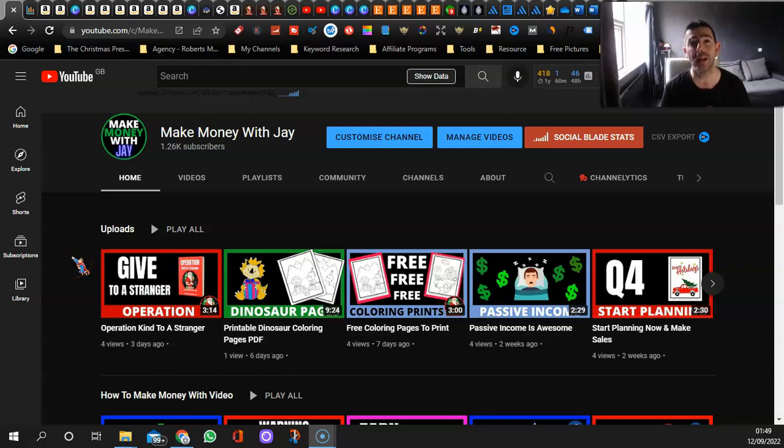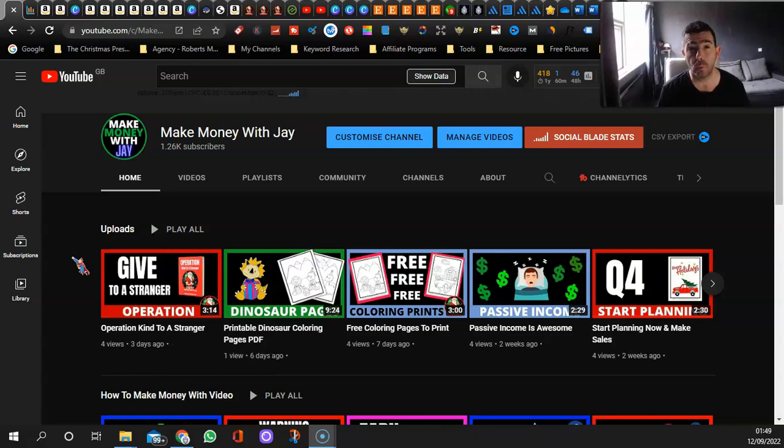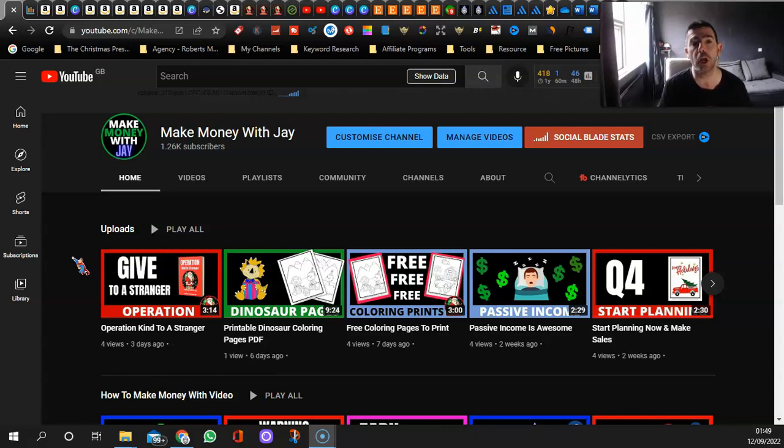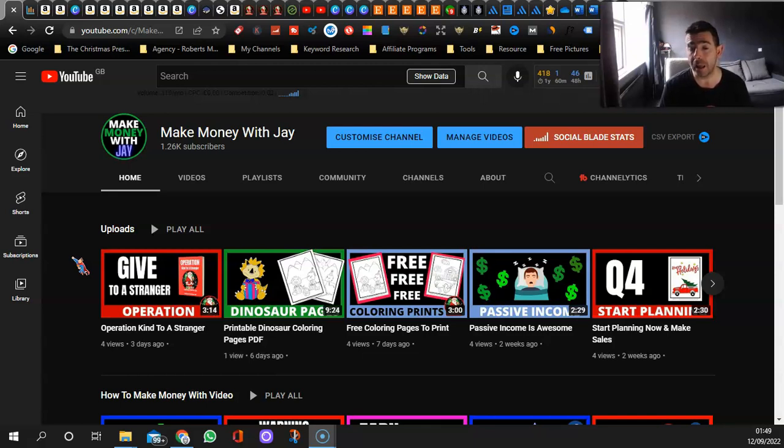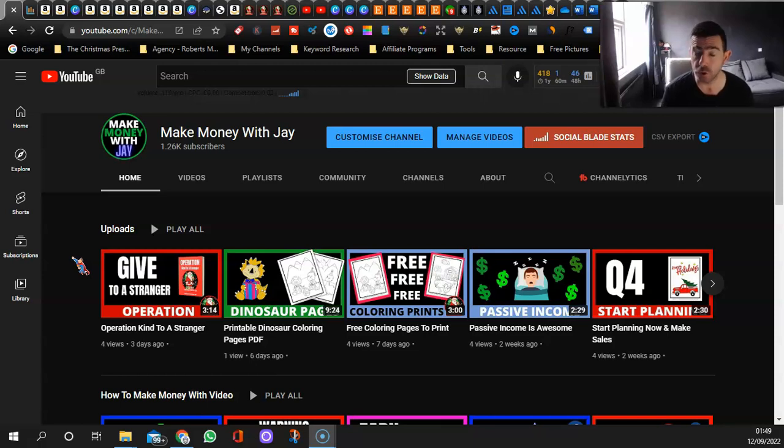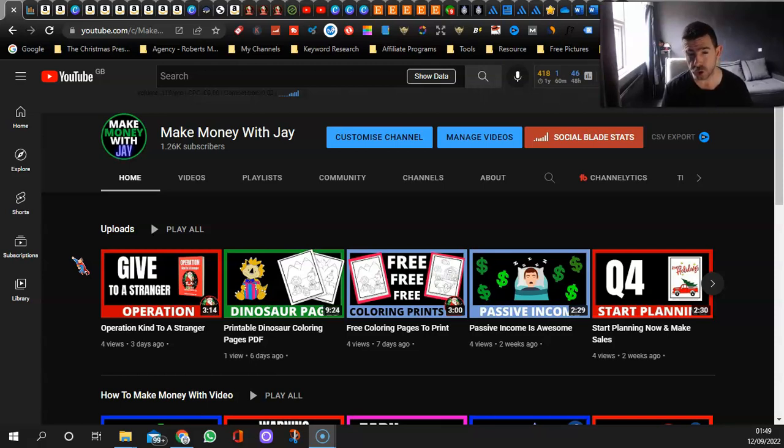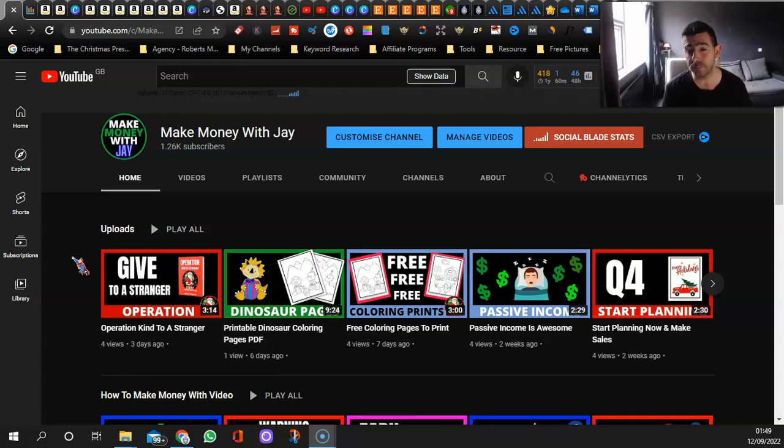Hello and welcome to my Amazon KDP income report. I'm going to share what I earned, what I paid into my bank in August. It's not been a very successful month. I've not earned that much and I've not created any new books to be fair, but let's get into it.